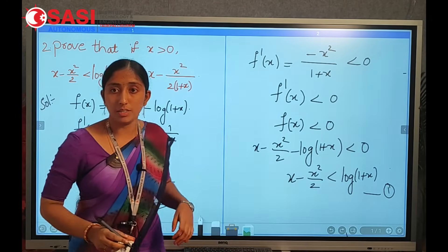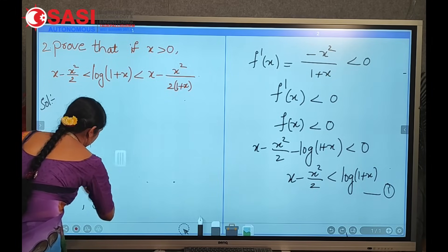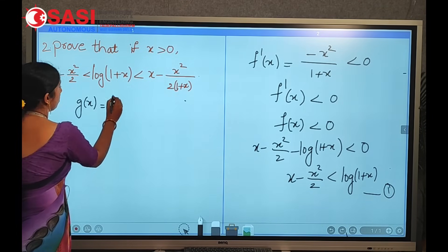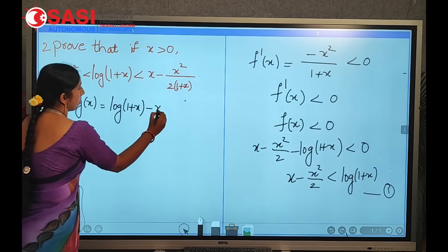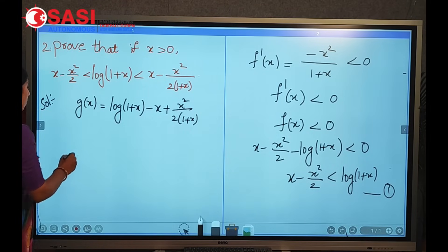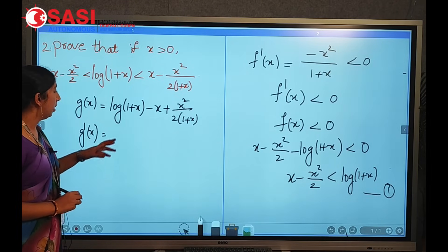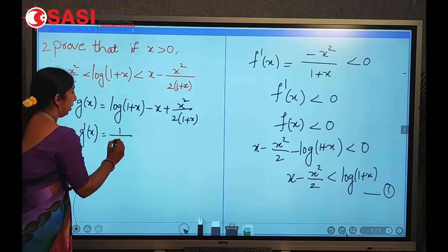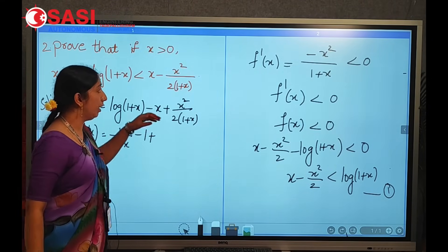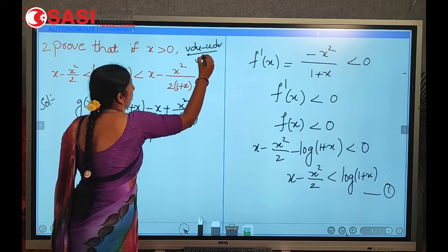For the second condition, let g(x) = log(1 + x) − x + x²/[2(1 + x)]. We find g'(x). The derivative of log(1 + x) is 1/(1 + x). The derivative of x is 1. For x²/[2(1 + x)], we use the quotient rule: (v·du − u·dv)/v², where u = x² and v = 2(1 + x).